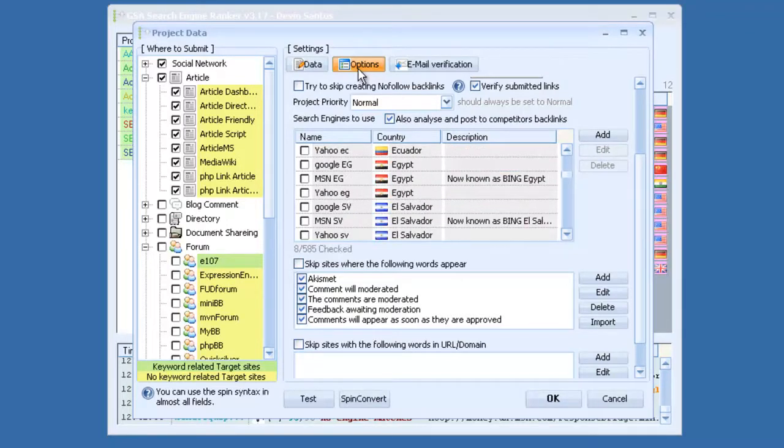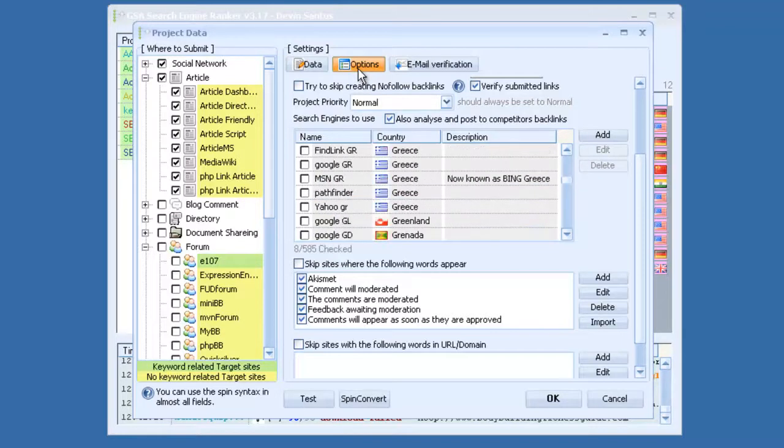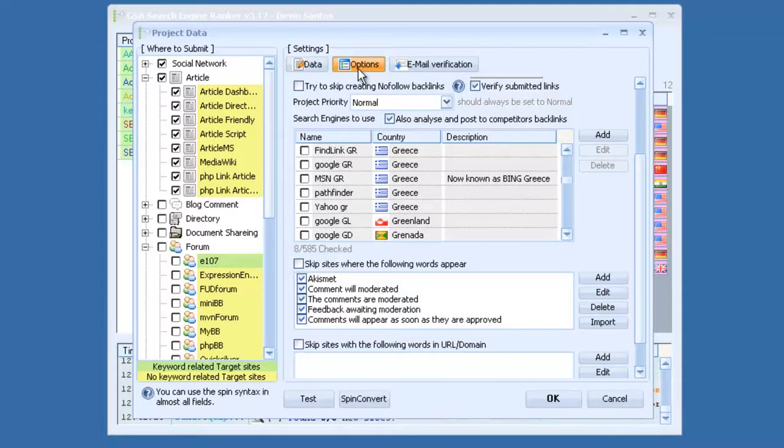It doesn't just use Google, it will use Lycos and Bing and a bunch of other search engines. Yahoo, which is great for finding more platforms to build your links to.